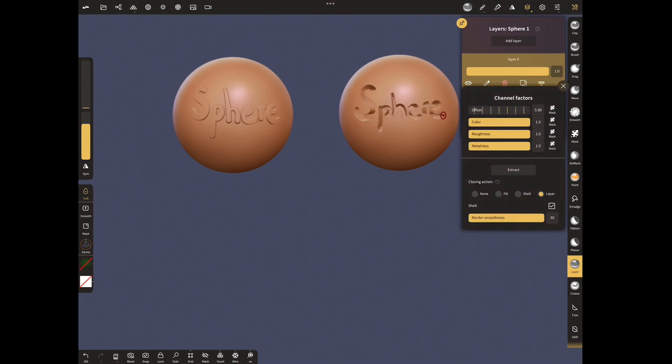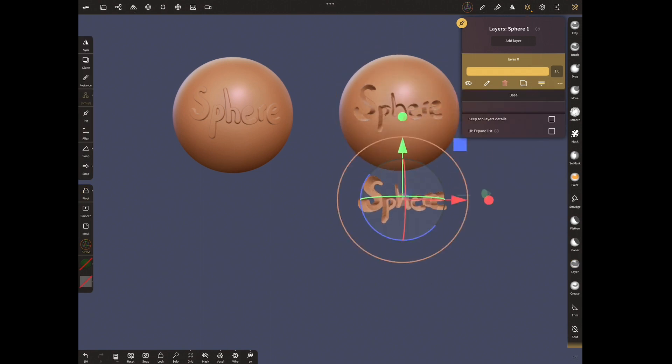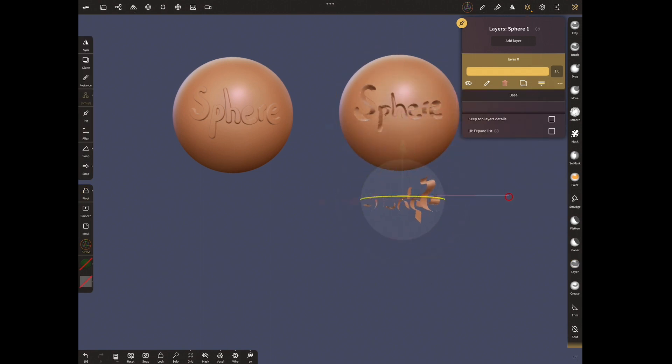Without shell. Move with gizmo and turn to back side. With this selection, the layer difference is extracted.